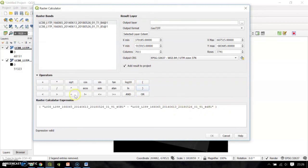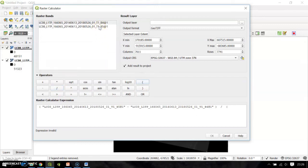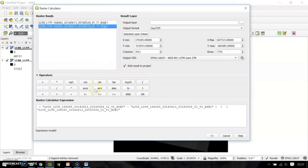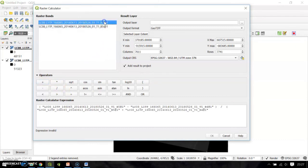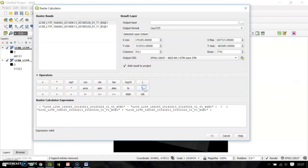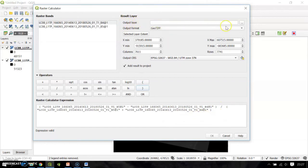After that, use the divide sign, then open the bracket. After that, either way will work: either band 5 plus band 4, or 4 plus 5. So use band 5 plus band number 4, then I will close this bracket. Now here you have your expression of NDVI.